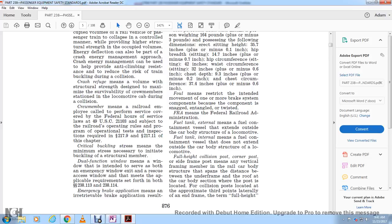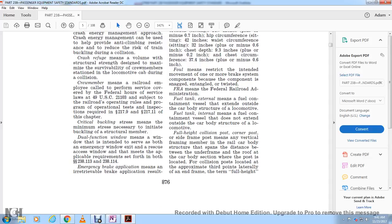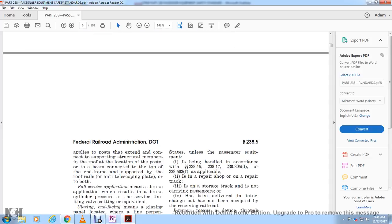Full height collision post, corner post, or side frame post means a vertical framing member of the rail car body that spans the distance between the underframe and the roof of the car body section, located at approximately the third points laterally of the end frame. Full surface brake application means a brake application resulting in brake cylinder pressure at the surface limitation of the limiting valves.